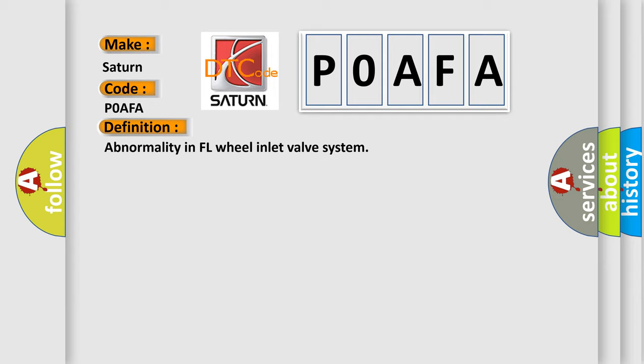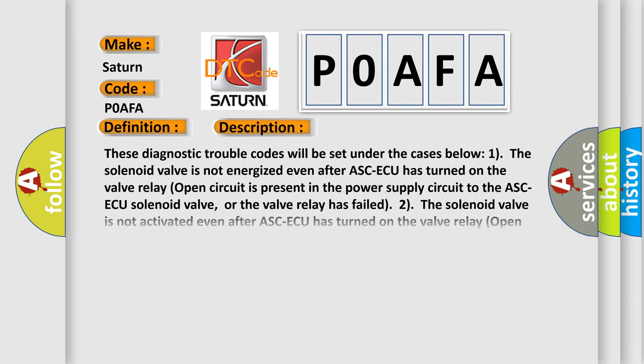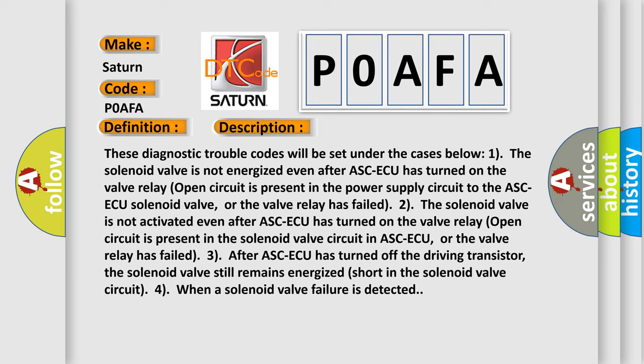Here is a short description of this DTC code. These Diagnostic Trouble Codes will be set under the following cases: 1. The solenoid valve is not energized even after ASCAQ has turned on. 2. The valve relay open circuit is present in the power supply circuit to the ASCAQ solenoid valve, or the valve relay has failed. 3. After ASCAQ has turned off the driving transistor, the solenoid valve still remains energized — a short in the solenoid valve circuit. This diagnostic error occurs most often in these cases.